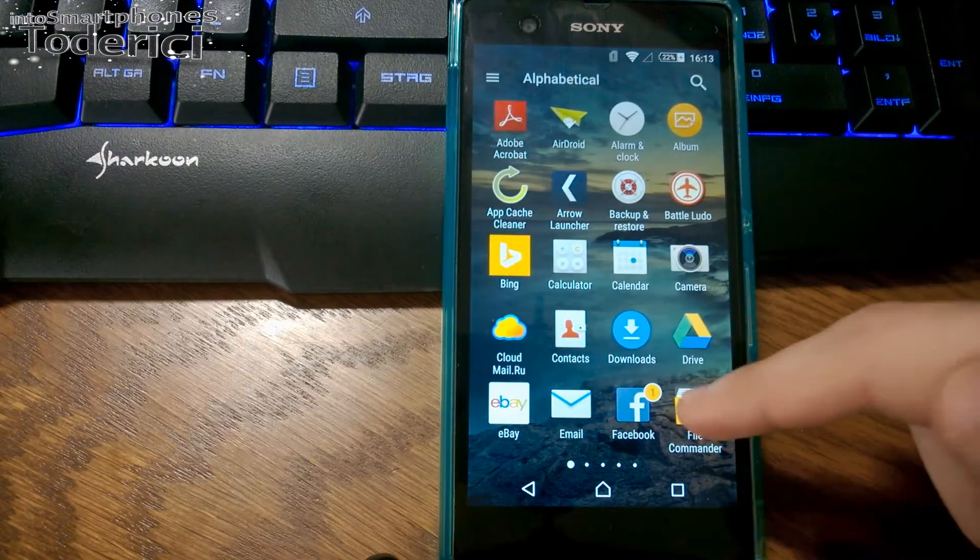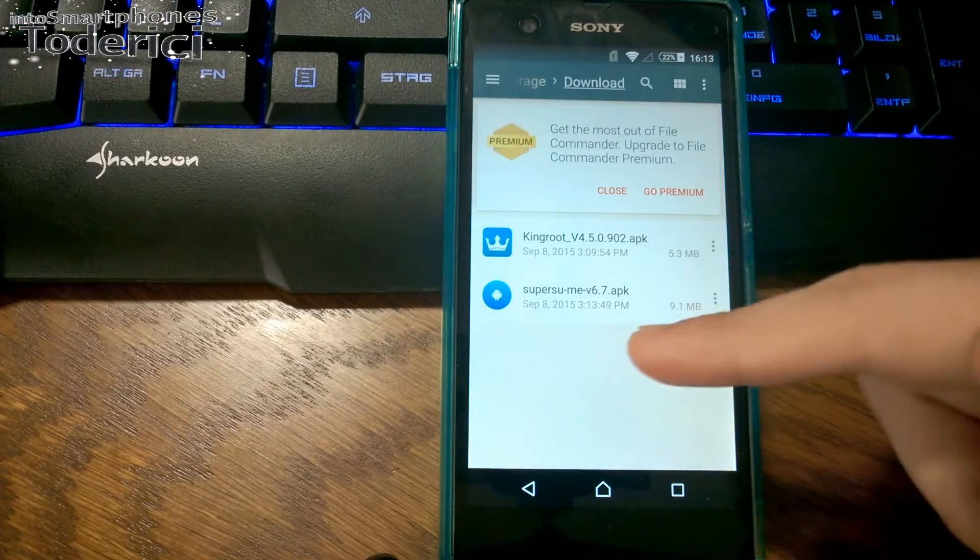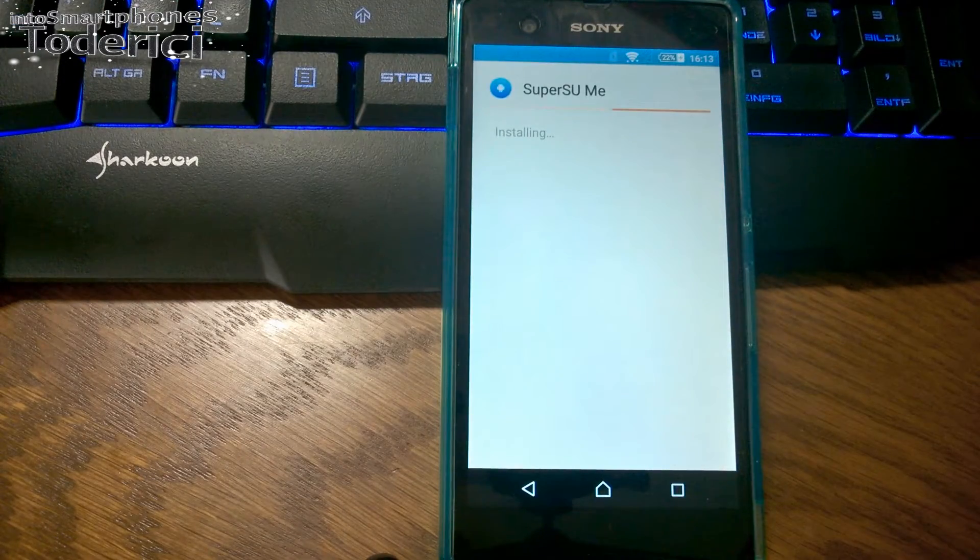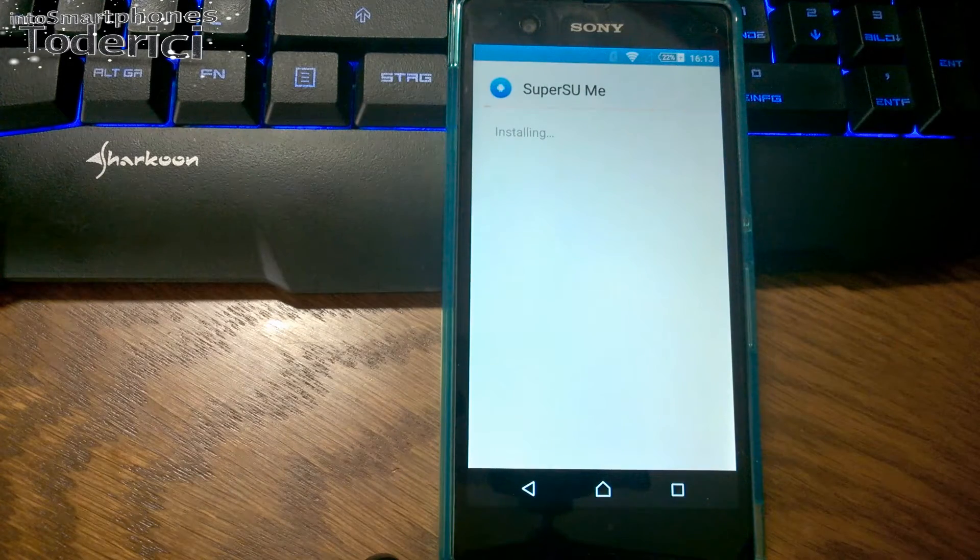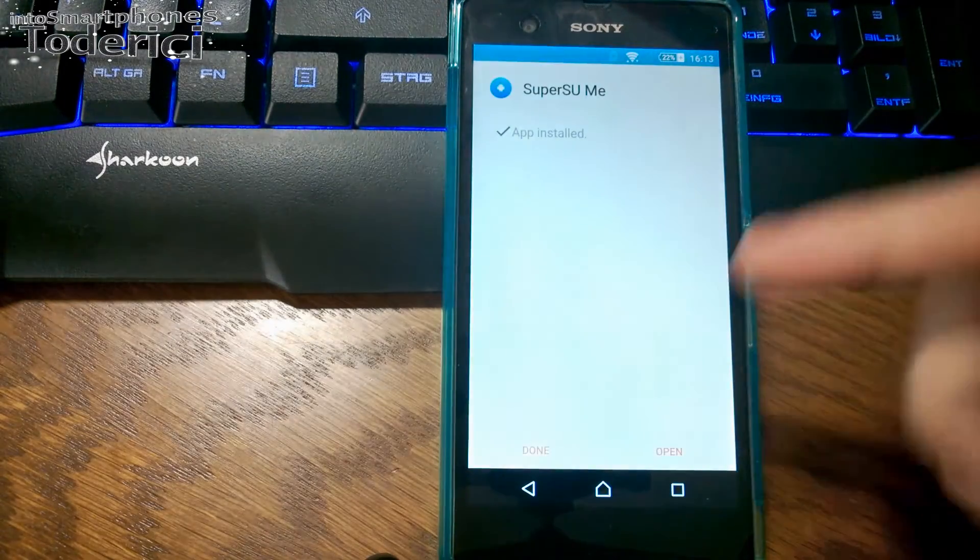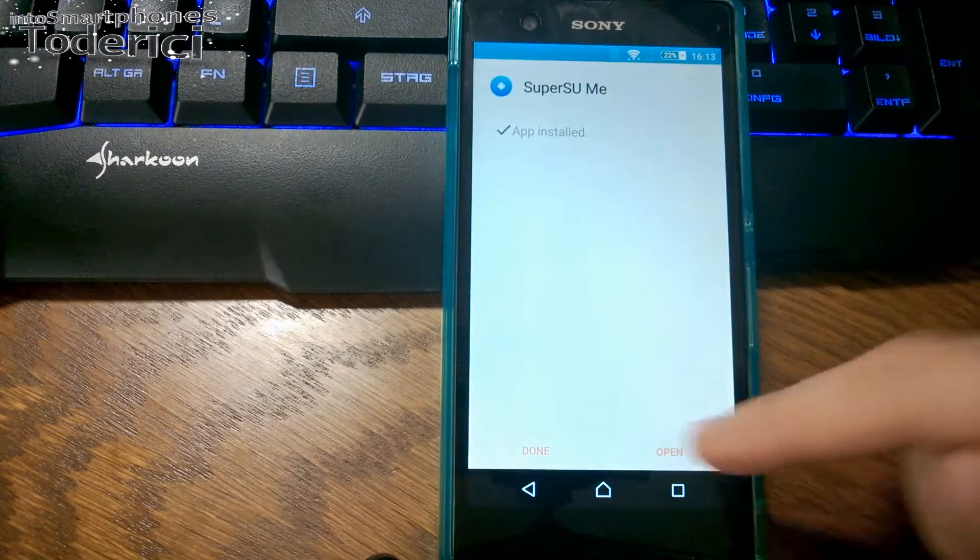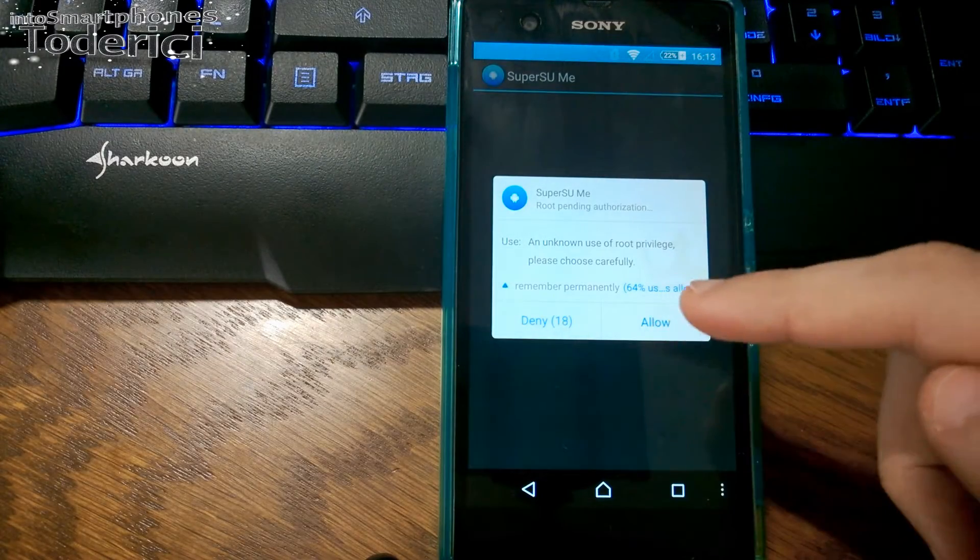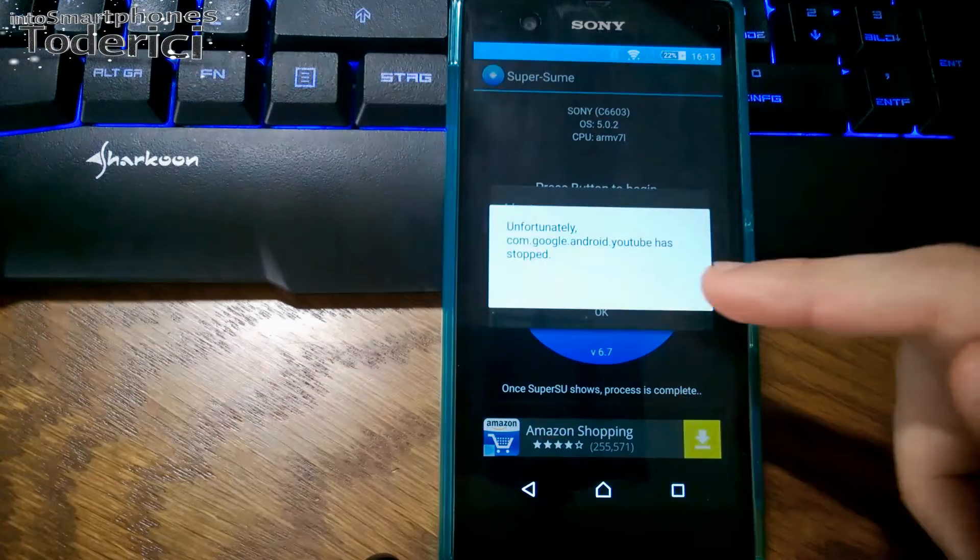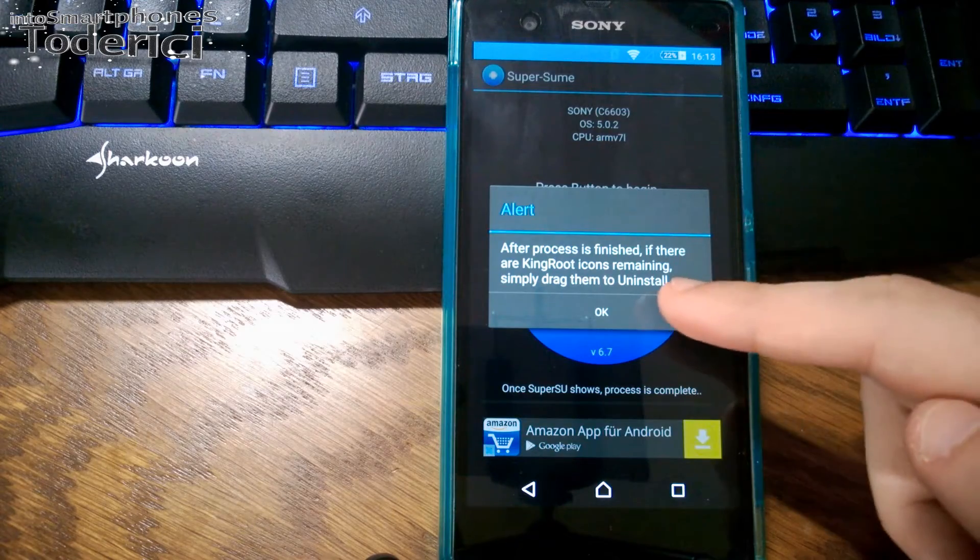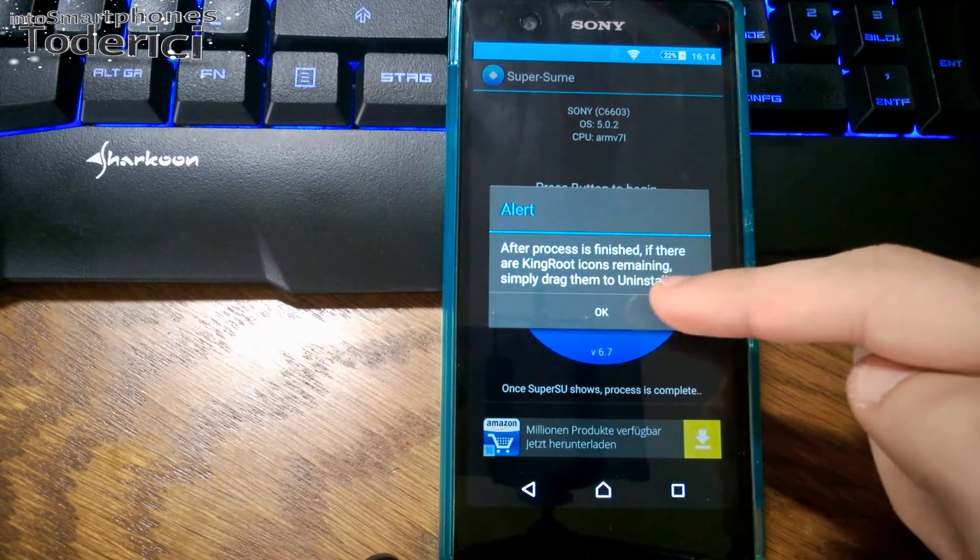Now let's try to replace KingRoot. If you remove it, you'll lose root access, so let's try to replace it with SuperSU that most people use or trust. Install it. The change between SuperSU and KingRoot is very easy. After you restart your phone, you won't get this YouTube error because we uninstalled it.